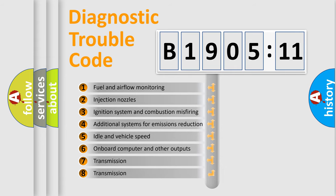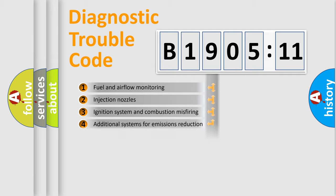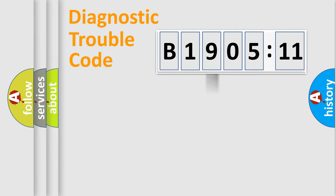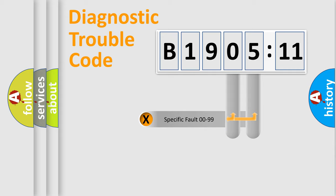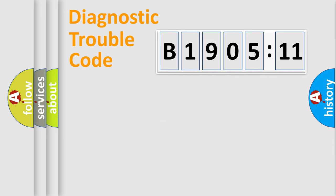The third character specifies a subset of errors. The distribution shown is valid only for the standardized DTC code. Only the last two characters define the specific fault of the group.